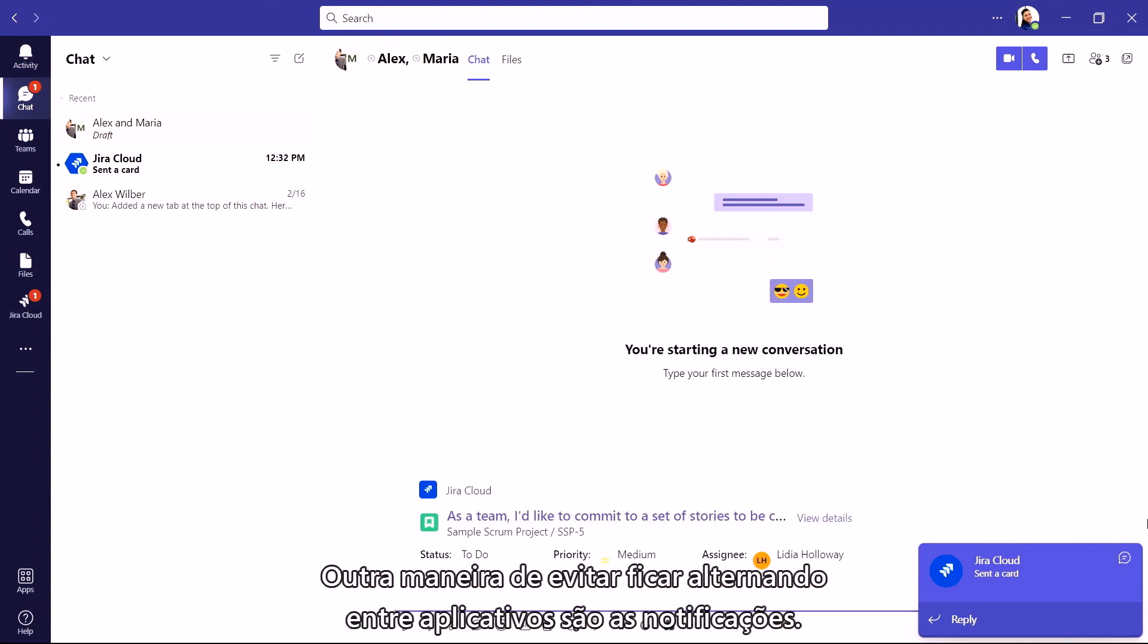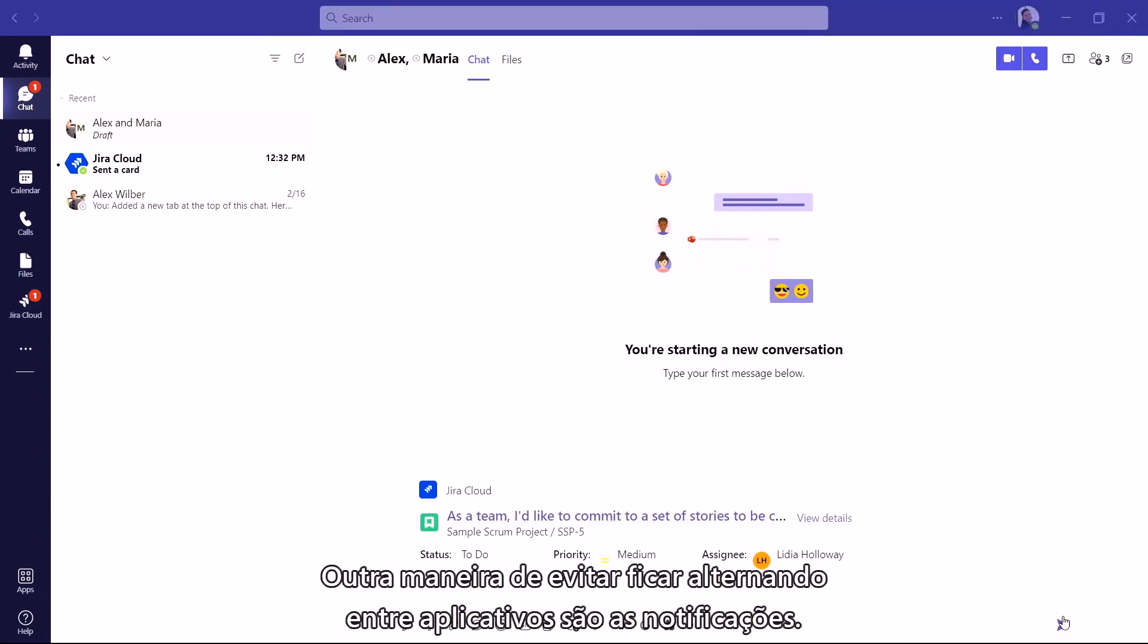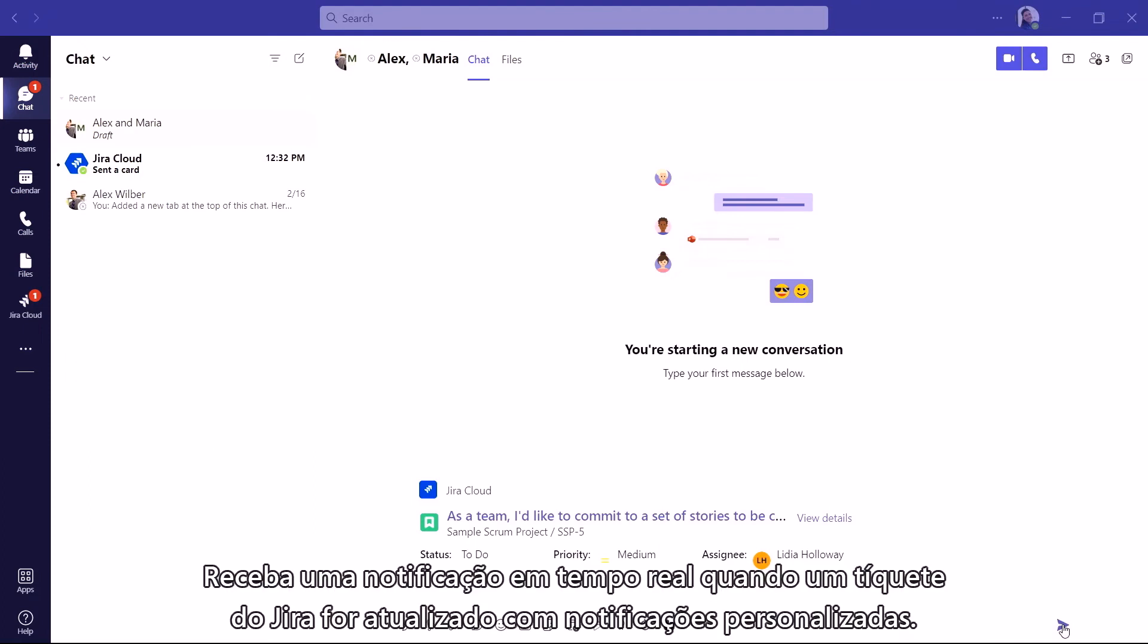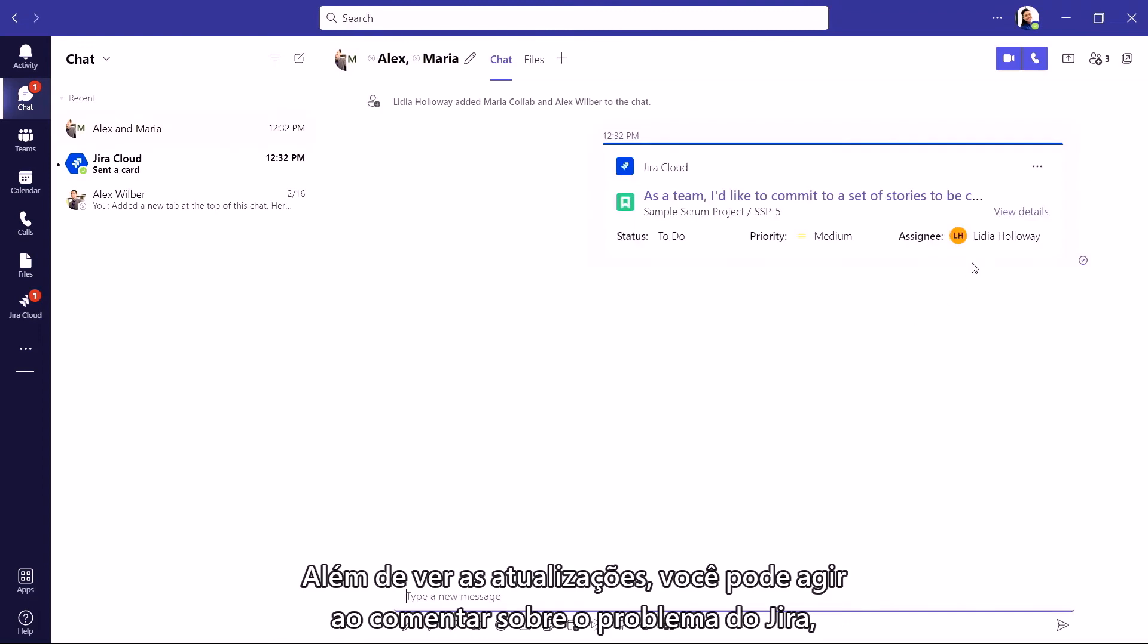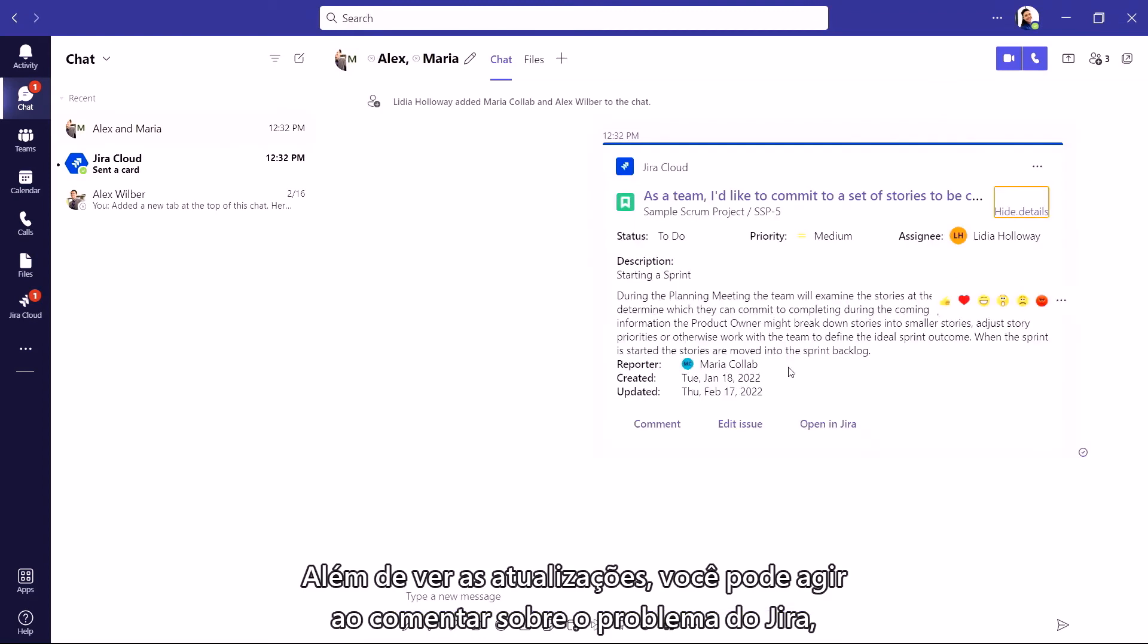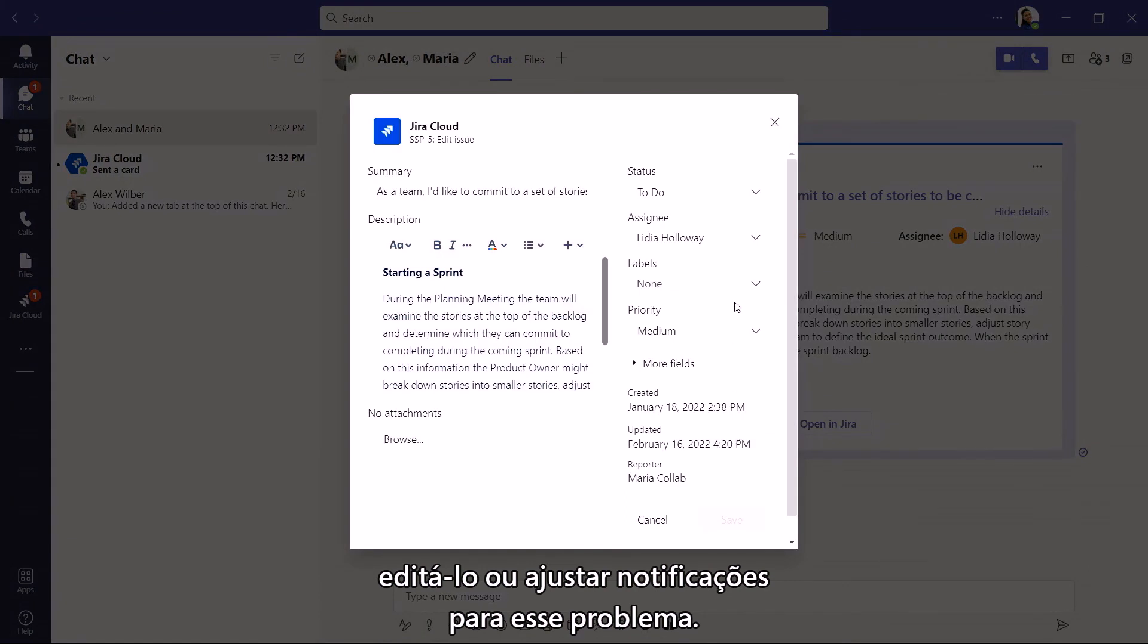Another way to avoid bouncing back between apps is notifications. You can get notified in real time when a Jira ticket is updated with custom notifications. Not only can you see the updates, but you can take action by commenting on the Jira issue, editing it, or adjusting notifications for that issue.